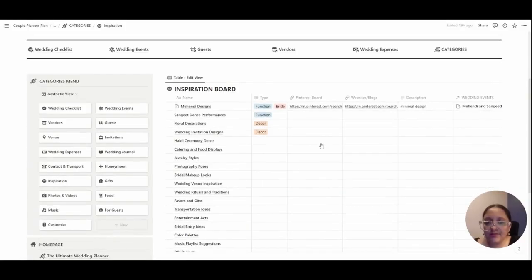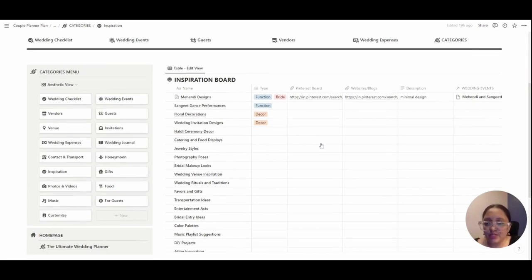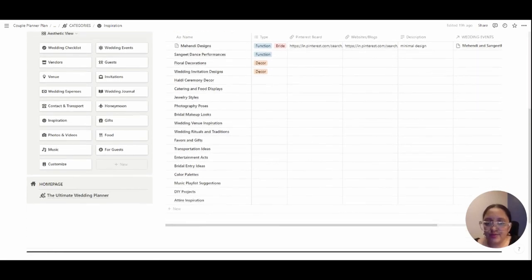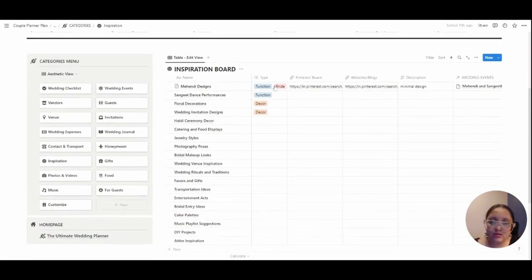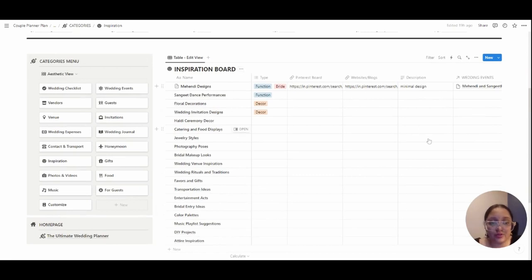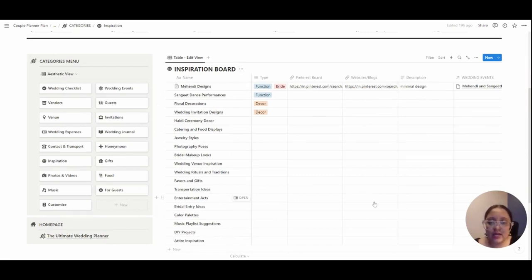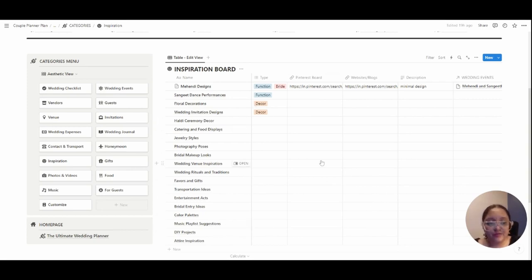Then we have the inspiration board where you can write down all your inspirations, your Pinterest ideas, any websites and blogs that you visited and you have an idea from there. Feel free to throw all of them in here.